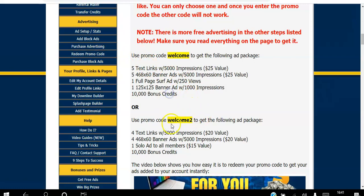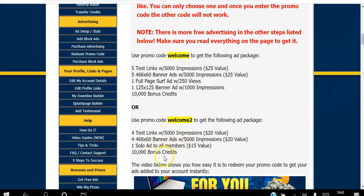Or you can choose this pack where you get four text link ads, four banner ads, a solo ad so you get to email all the members, and 10,000 bonus credits. Literally pick the one you want by highlighting it and copying.